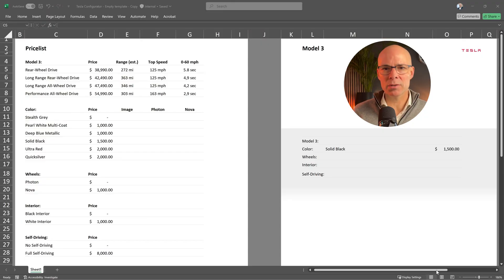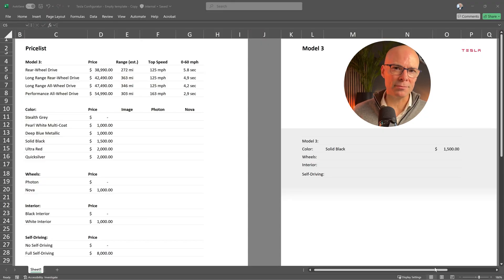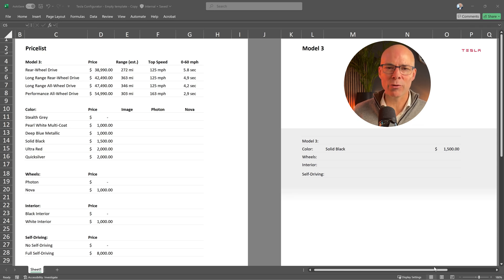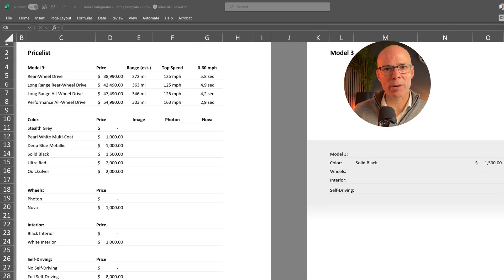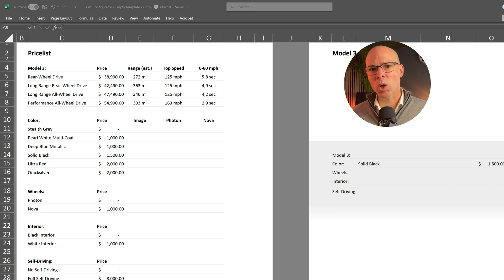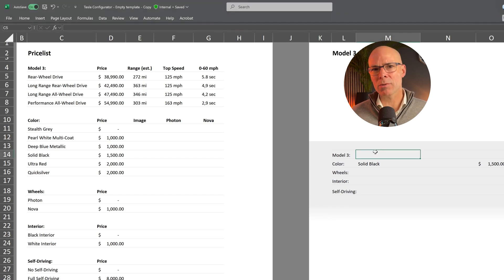But instead of typing values manually it would be even better to use a drop-down list. This makes selecting options much easier and reduces the chance of errors. Let's start by adding a drop-down list for the car models. Here's how we do it. Select the cell where we want to drop down.